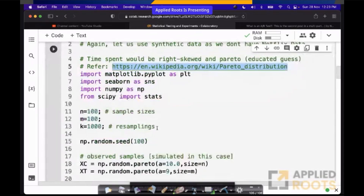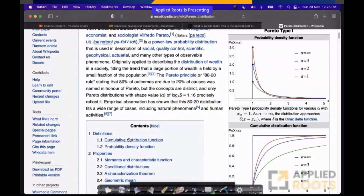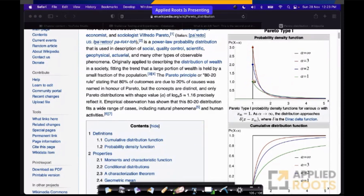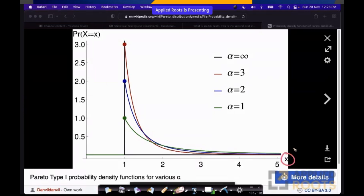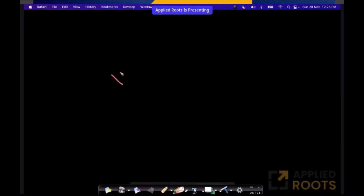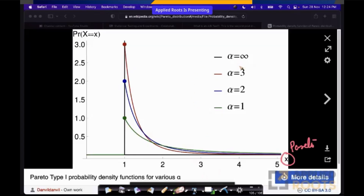But there is something called Pareto distributions — very popular, occur a lot in nature. Pareto distributions look like this. If you have x as a random variable which is Pareto distributed, similar to how a normal distribution has two parameters — mu, which is the mean, and the standard deviation — if x is Pareto distributed, it has a parameter called alpha. And this is how the distributions look like.